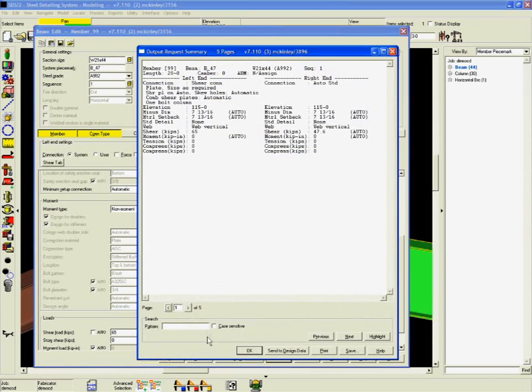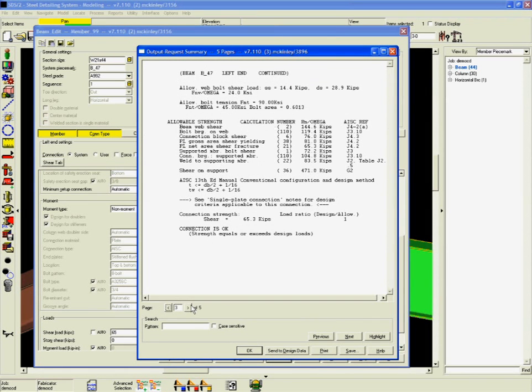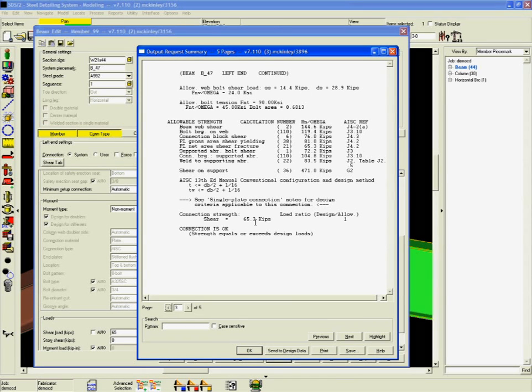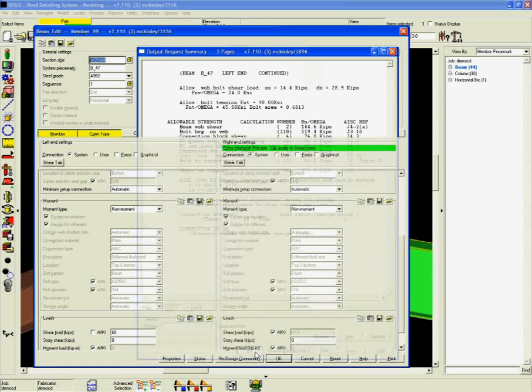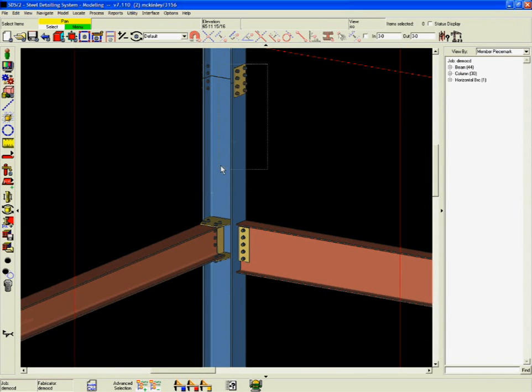But SDS 2 doesn't stop there. In this example, the column rotation will change from 90 degrees to zero. This is one of the many situations where SDS 2's connection intelligence plays a big role by saving time and preventing error.